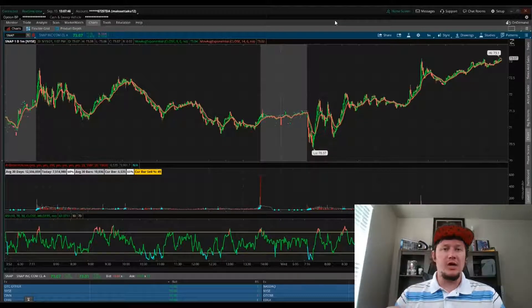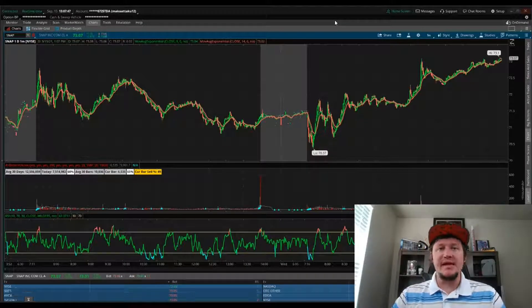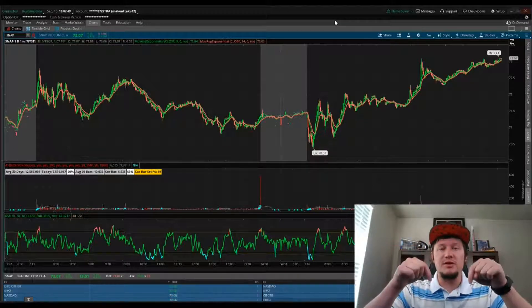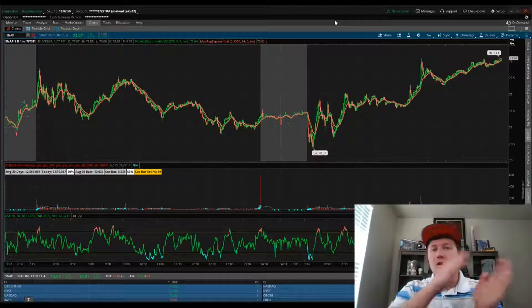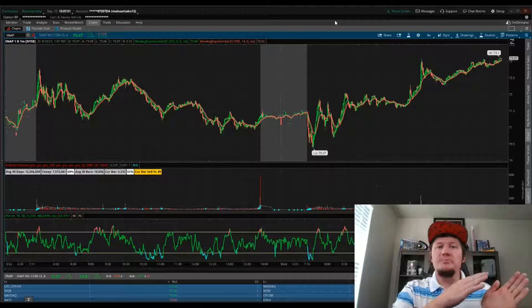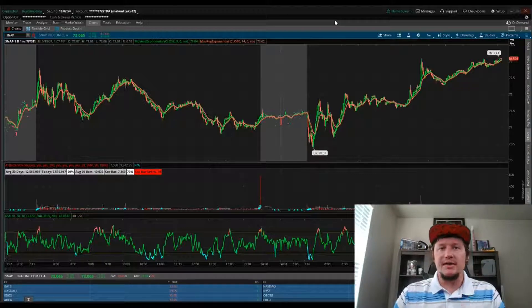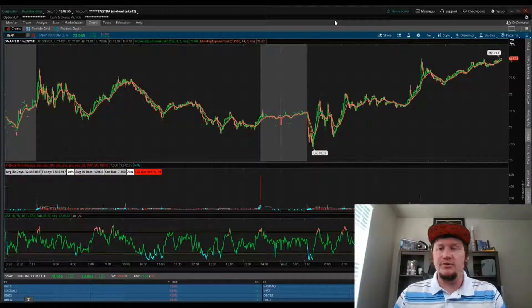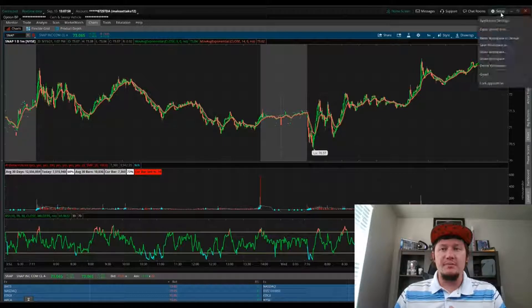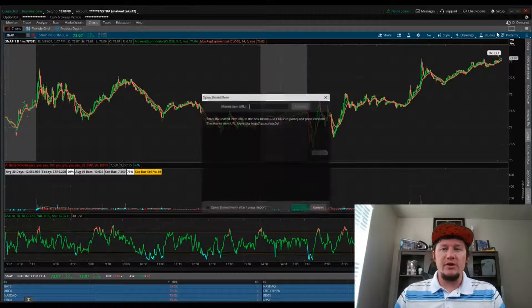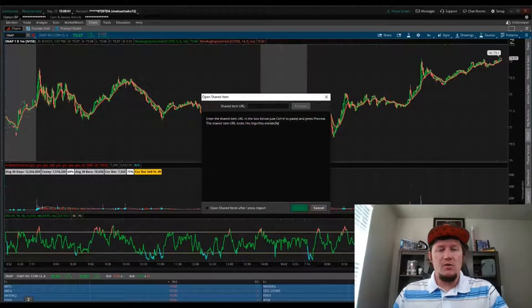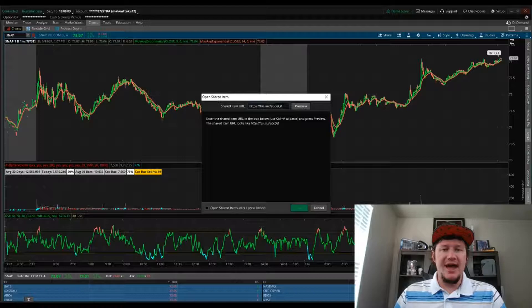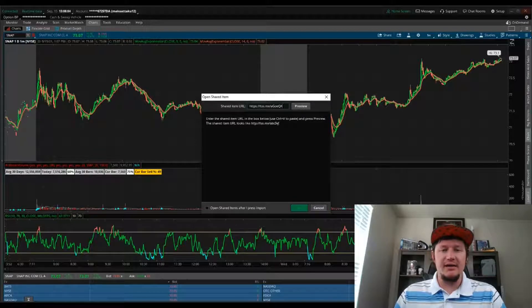If you want to copy the indicators from the description of this video, or I'll update my other video with the technical indicators so you can do the same thing. Just go to Setup, Open Shared Item, and paste in that link.